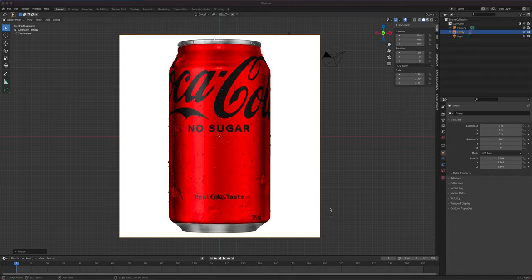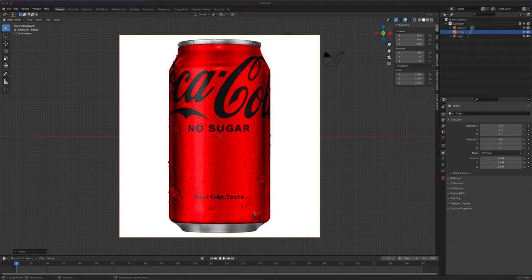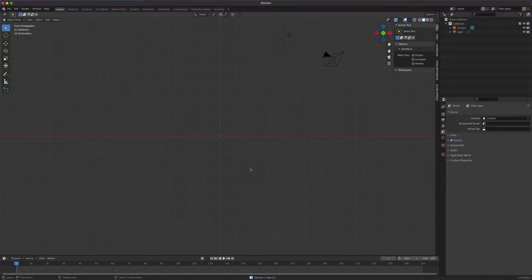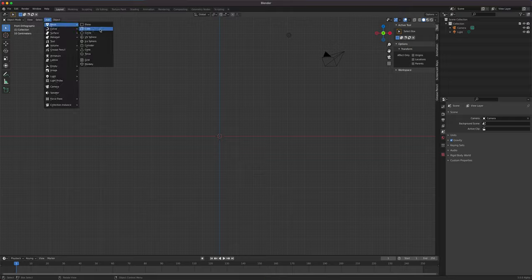Okay class, we're back to modeling and we're going to do another video on the Coke can. We have previous videos split in three parts with a particle system, but this one is just for modeling and texturing purposes. First thing is I'm going to delete this Coke image right here just to show you how it got there, but first let's add an object mesh cylinder.